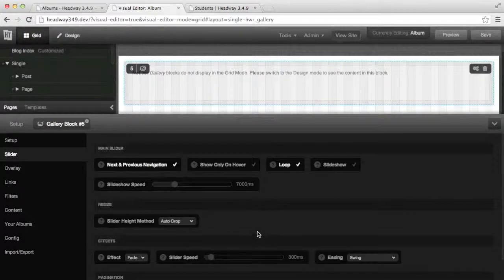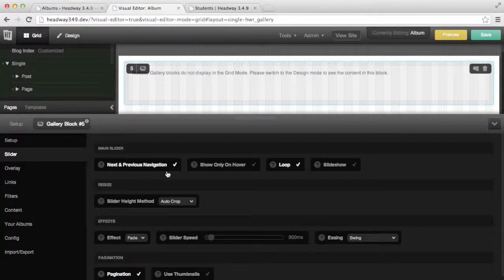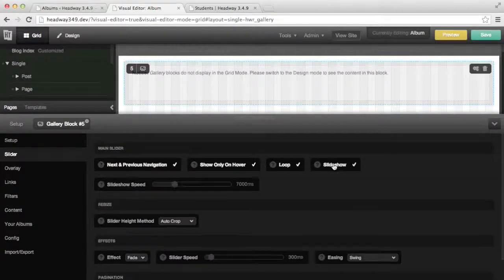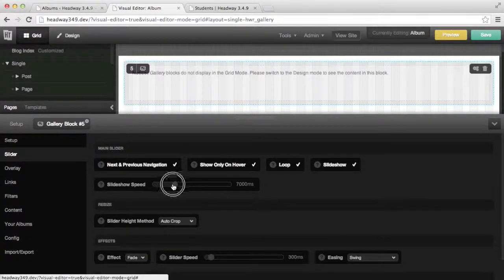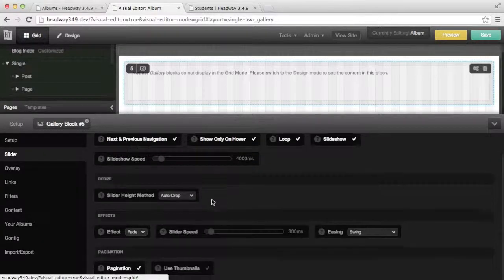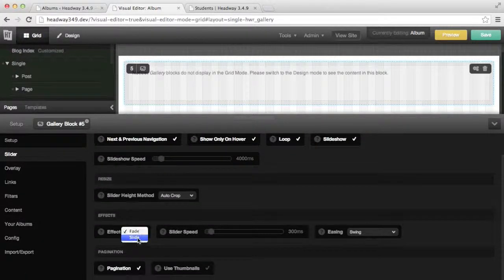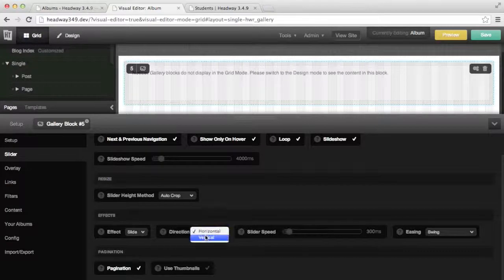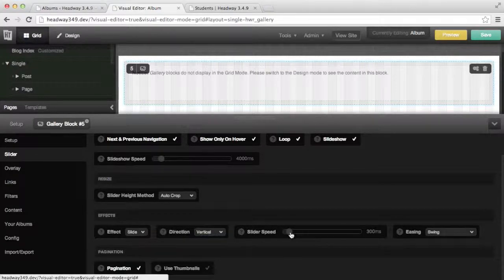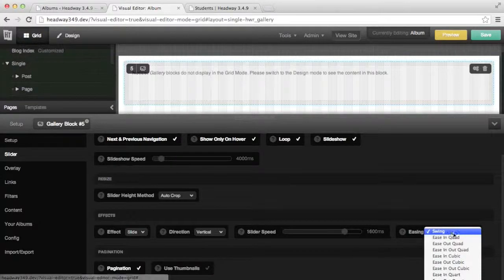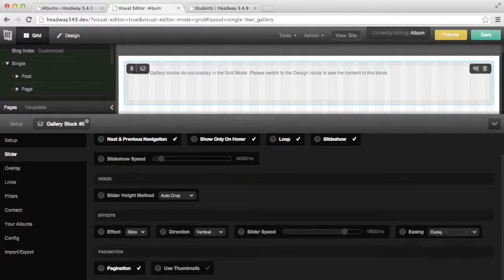Let's try a different combination of options. Back to the visual editor — I want to show the next and previous navigation only on hover, and I'm going to enable the slideshow and reduce it to 4 seconds. I want the effect to be slide and vertical, and I want to increase the animation to 1.6 seconds. For the easing I'm going to choose in and out elastic, and leave the pagination as it is.